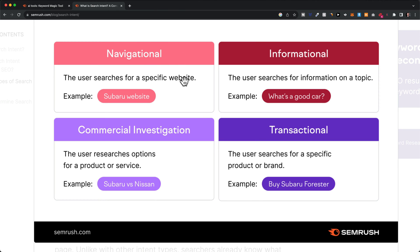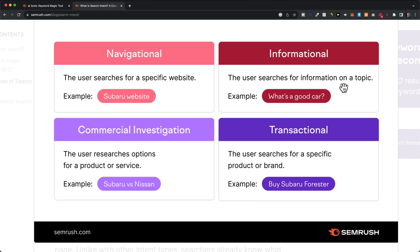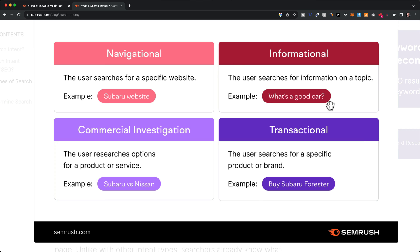It doesn't make sense for us to go for navigational keywords if we aren't really that specific website. So what we want to be focusing on is mainly informational, commercial, and transactional. The most valuable keyword in terms of each click is definitely the transactional one, because people who type in these keywords are further along and it's a lot easier to convert them into a customer, compared to informational intent keywords, where people are just looking for information and aren't ready to buy something yet.